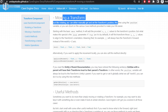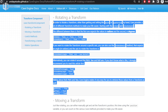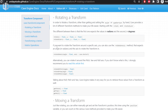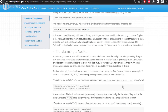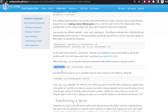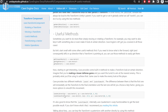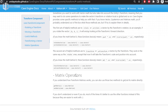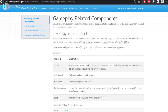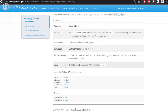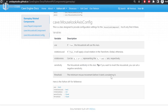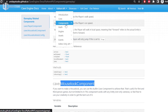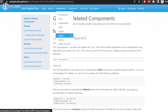You'll literally read this documentation and finish it as an expert ready to make your games. You can see transform movement, rotation using quaternions or Euler angles, and a bunch of useful methods. Cave Engine lets you lerp an entire transform, use slerp, and there are recommended articles if you're unfamiliar with these concepts. Gameplay components include the Player component with walk speed, jump, and cool helper methods, as well as a MouseLook component available by default.